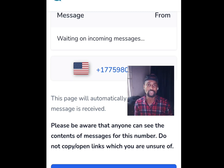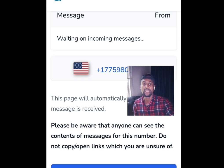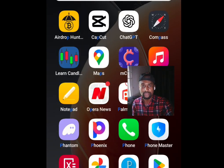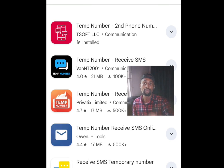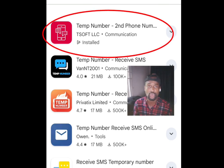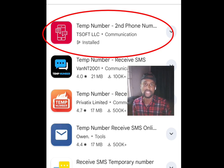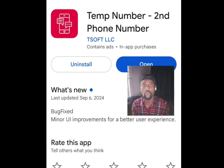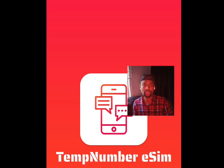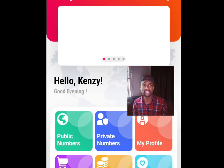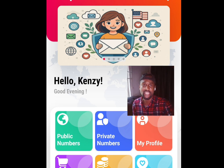Number two platform where you can get a free American virtual phone number for online verification is Temp Number. Go to the Play Store, search 'Temp Number,' and this app will pop up. Install the app, then tap open — it will load and bring you to the main screen. Tap on 'Public Number.'